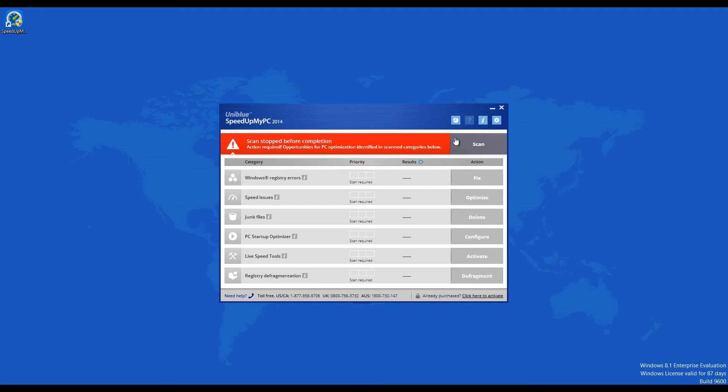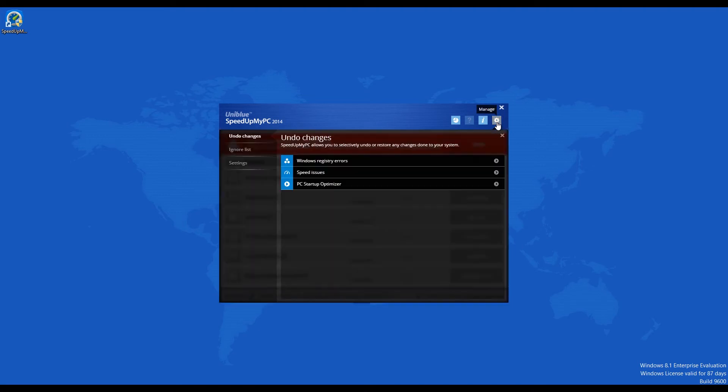An easier to handle interface, a newly added live speed tool, and a scoreboard that shows you how the program takes care of your PC. It has a user interface that can be used with one of 13 supported languages.